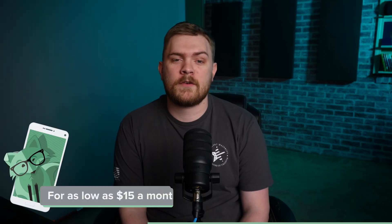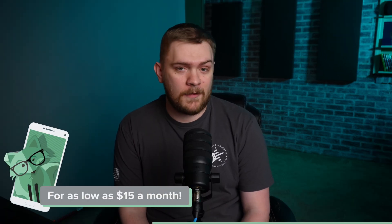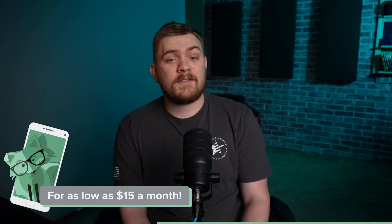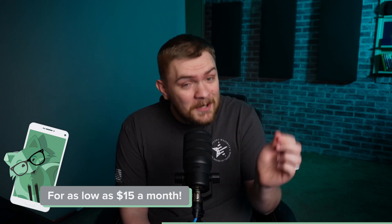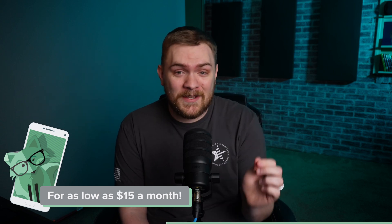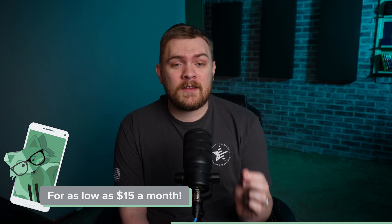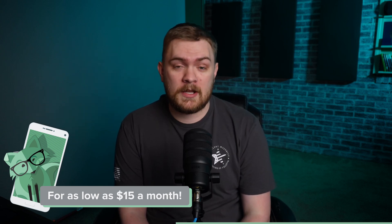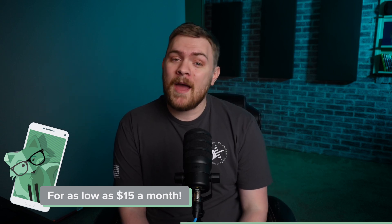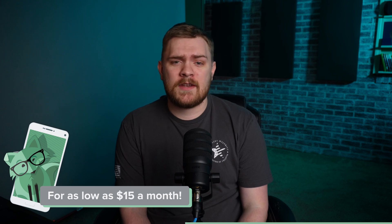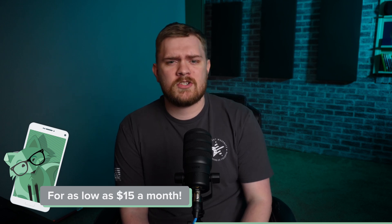For a limited time, new customers can enjoy any three month plan for just $15 a month. That's correct. You were hearing that correctly, 50% off their unlimited plan. Imagine accessing the nation's largest 5G network, enjoying unlimited talk and text, and all the benefits of a high tier wireless experience at half the cost.